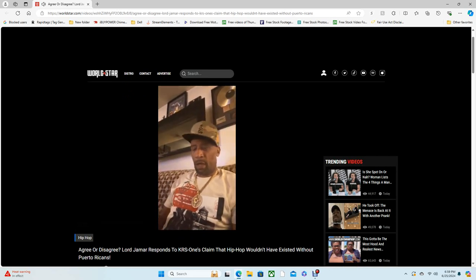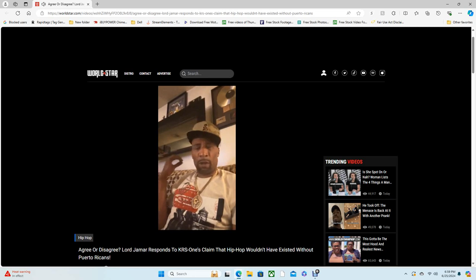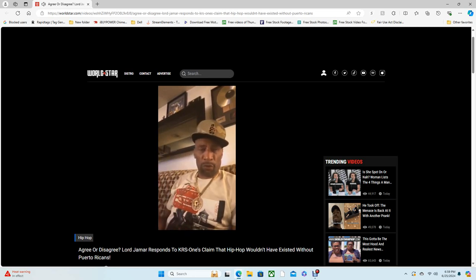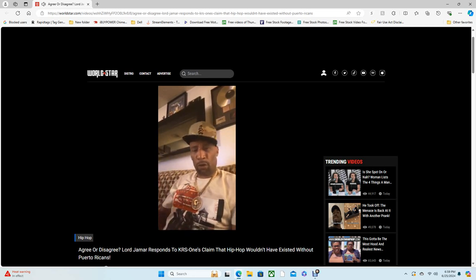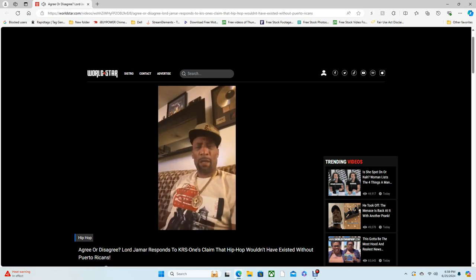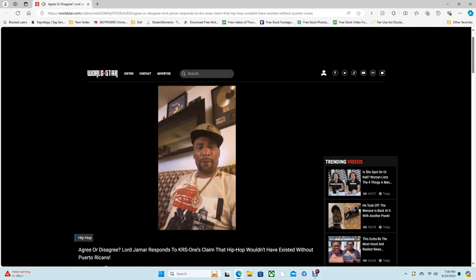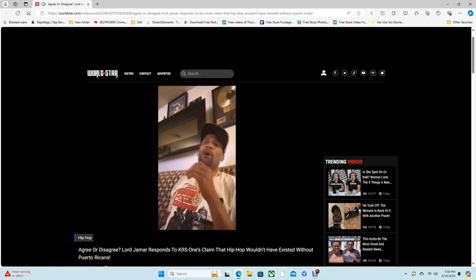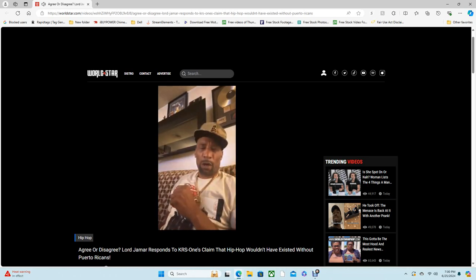And so we hear it musically with the type of samples that we chose or chose to play at that time with the breakbeats that we chose at the time. We also hear it in the language. Okay?